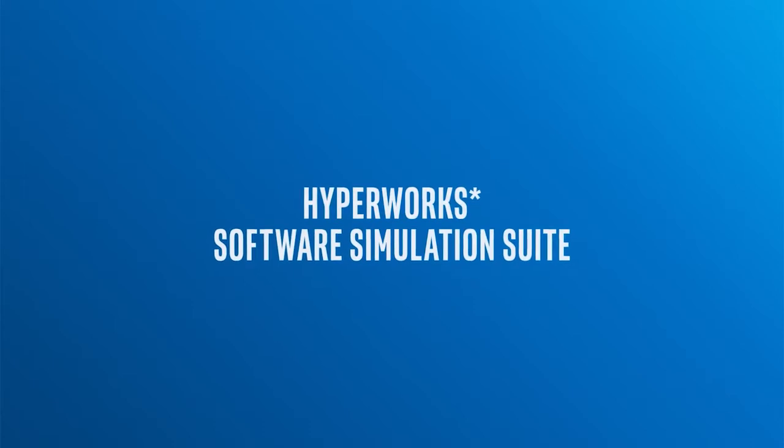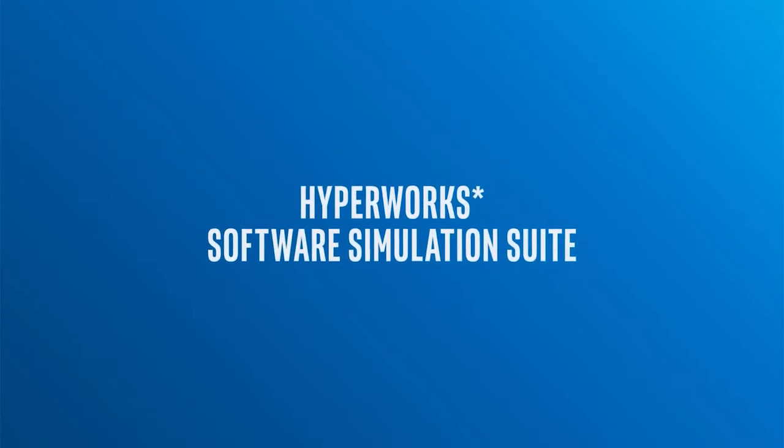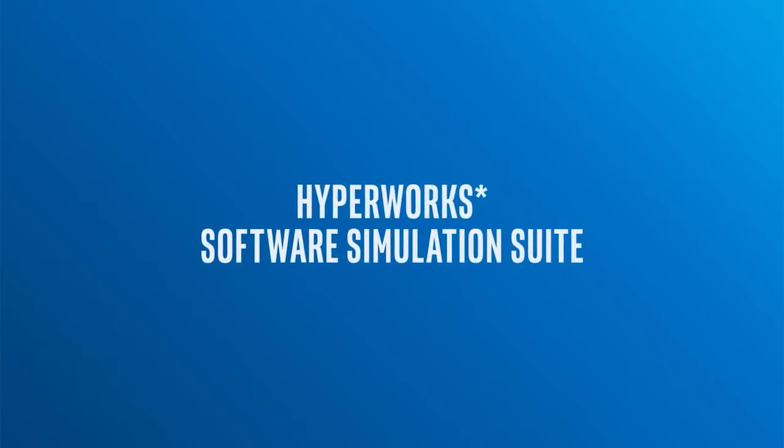Altair's HyperWorks software simulation suite consists of many different products, including many solvers.